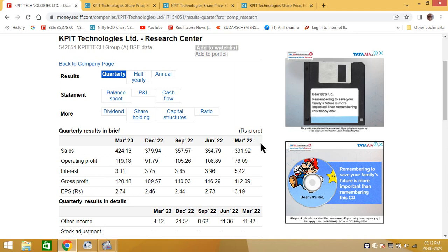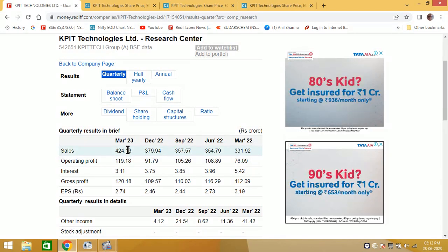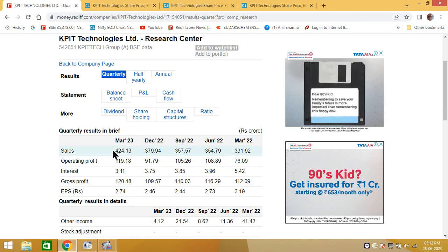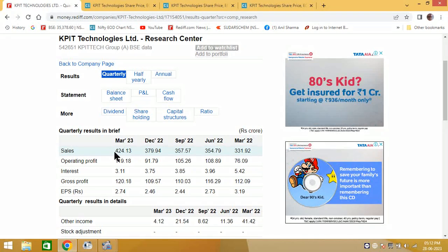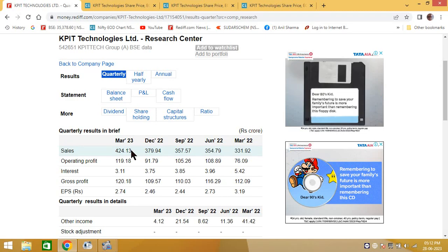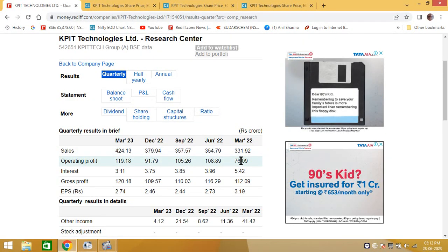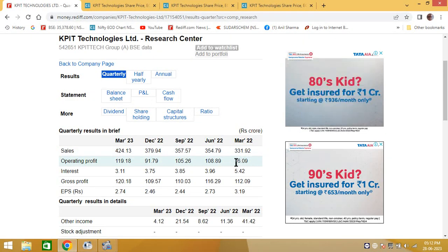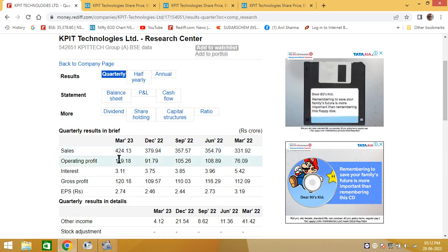And if you consider the March of 22-23 and the fourth quarter, there was a substantial increase for roughly about 25%. Even if you see the operating profit, there is consistent rise in the operating profit also.